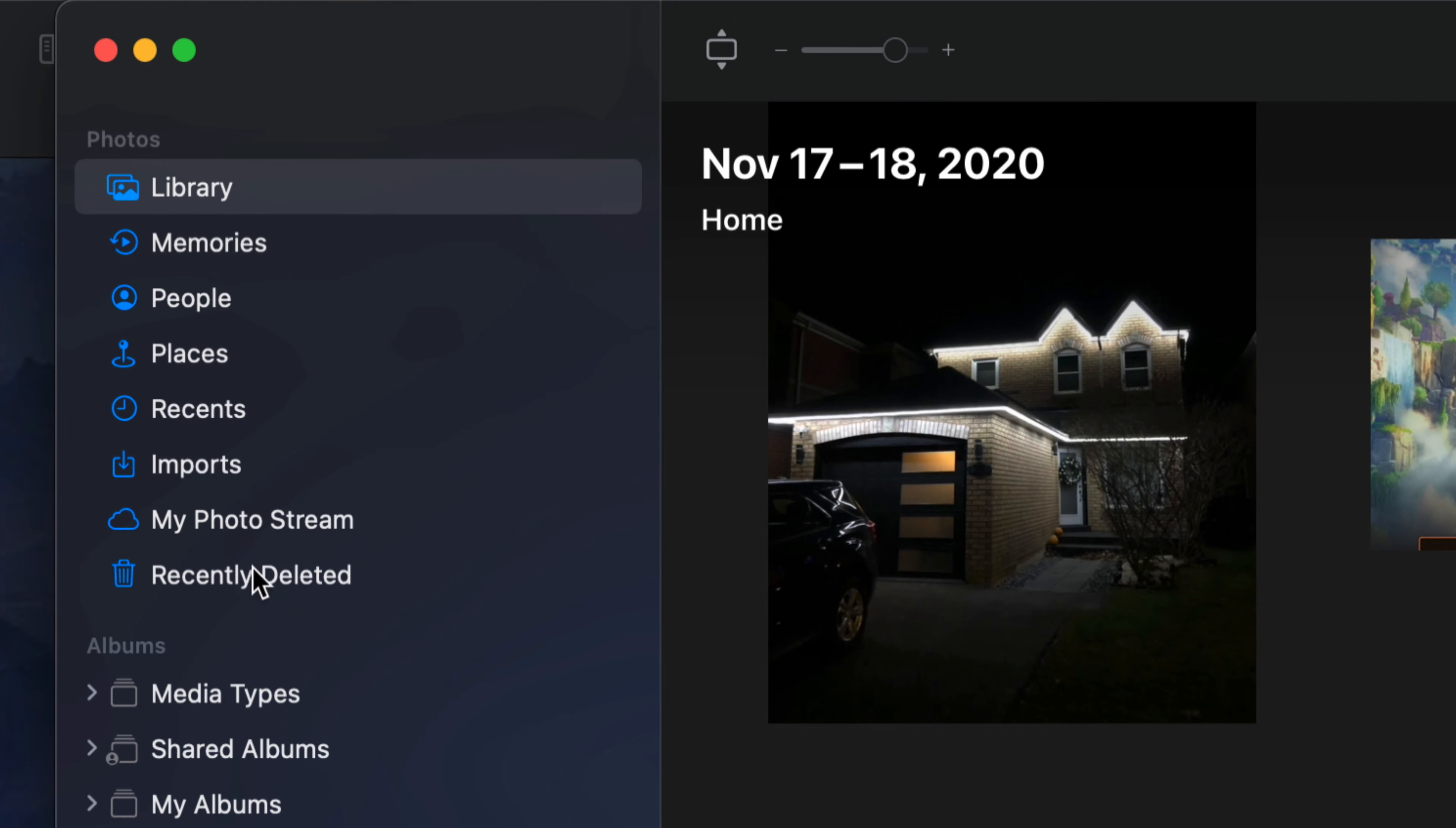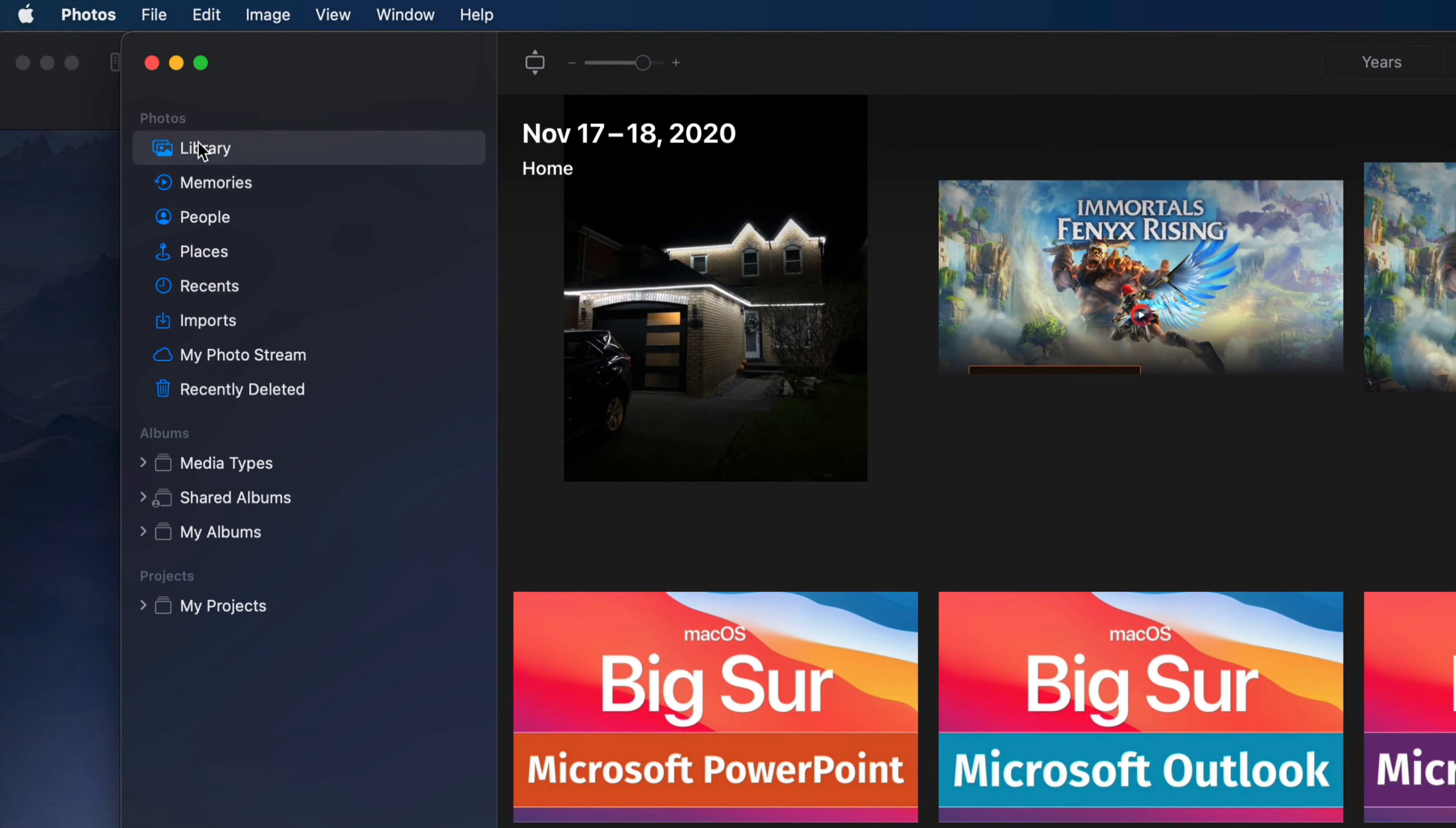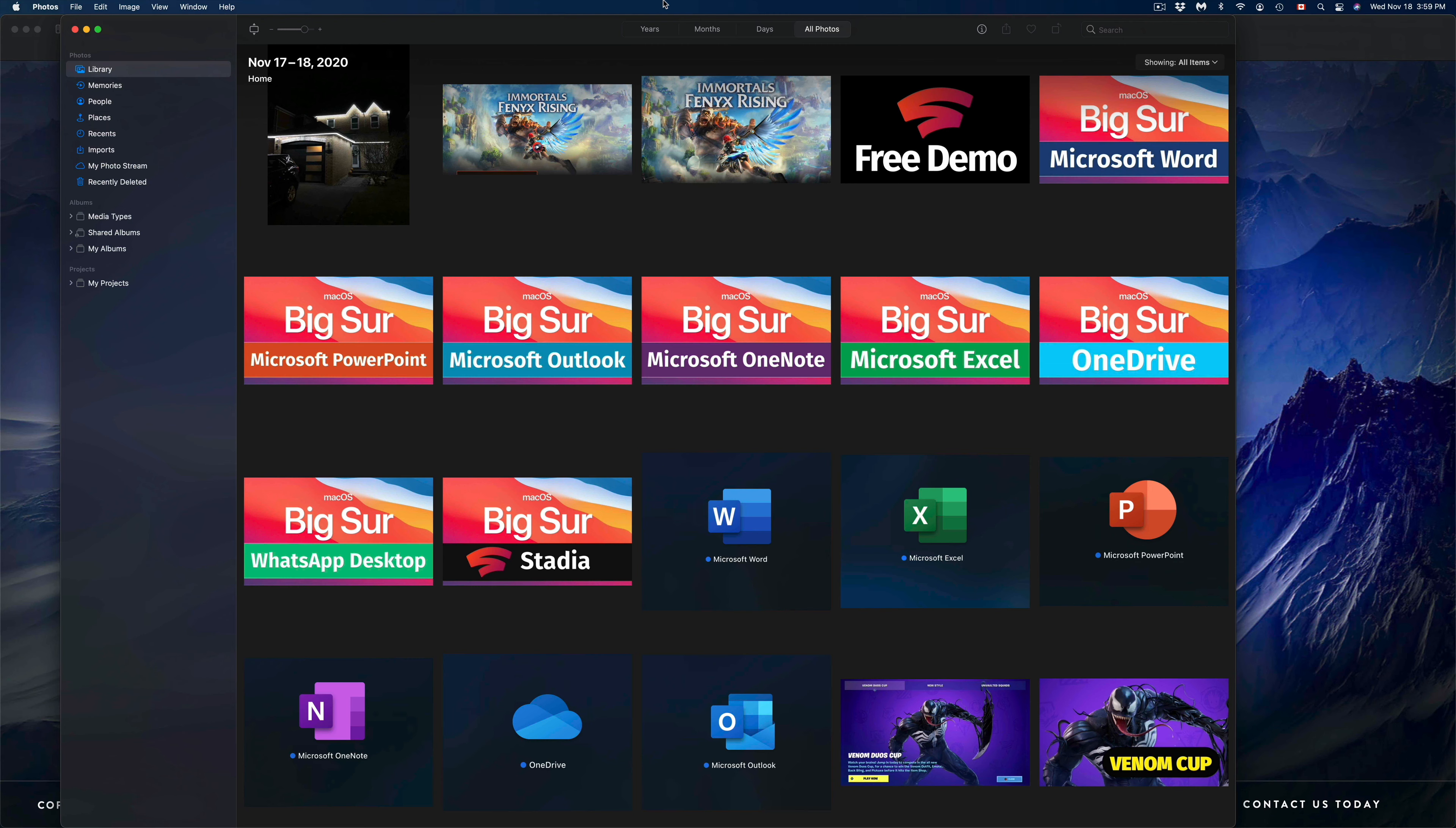Right now you could have it under Imports or anything like that. Just select your very first option when it says Library. This can be up here or down here depending if you've moved this around, but most likely it's going to be in the top left-hand corner.